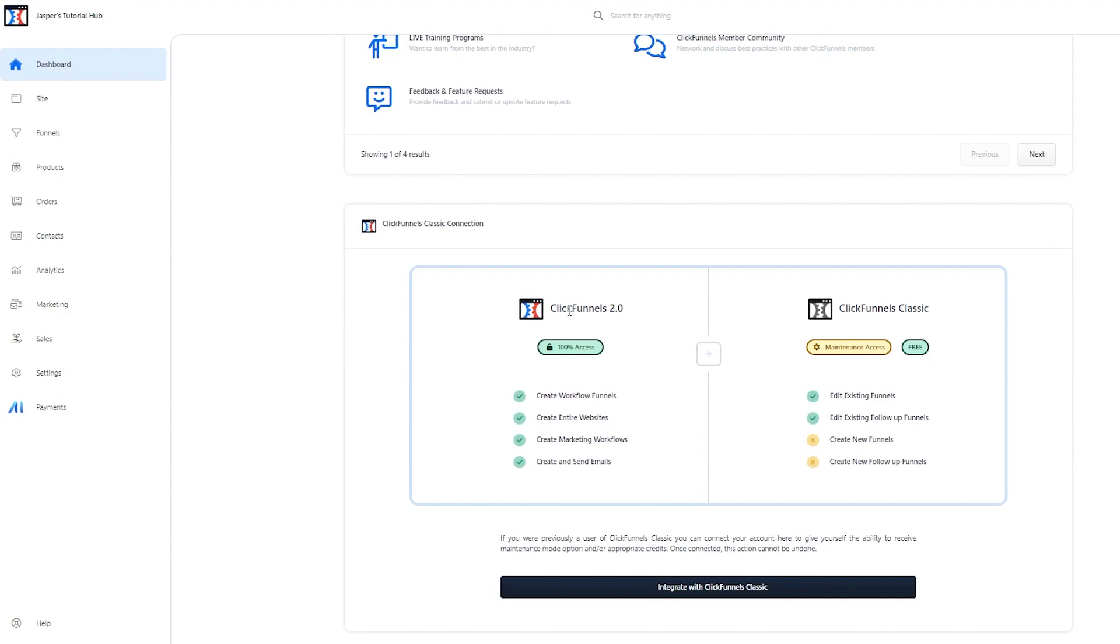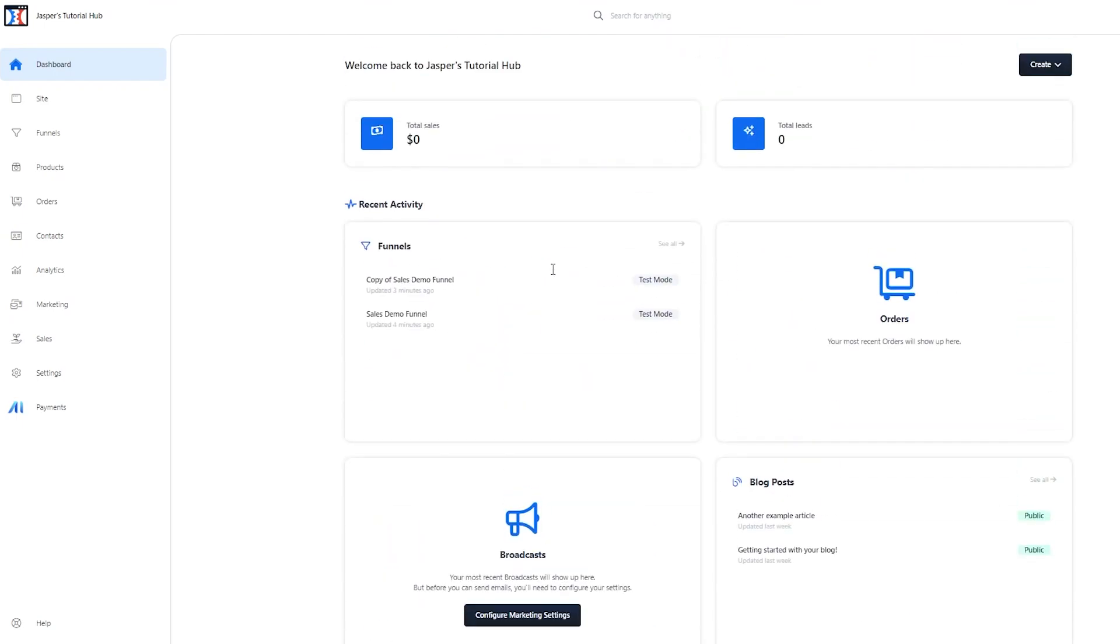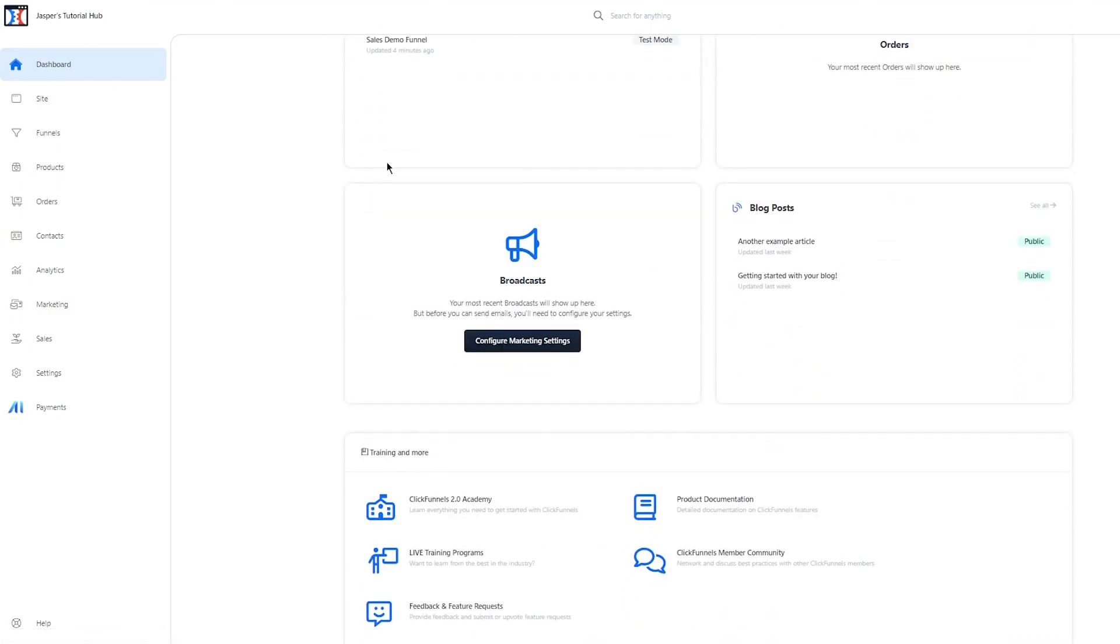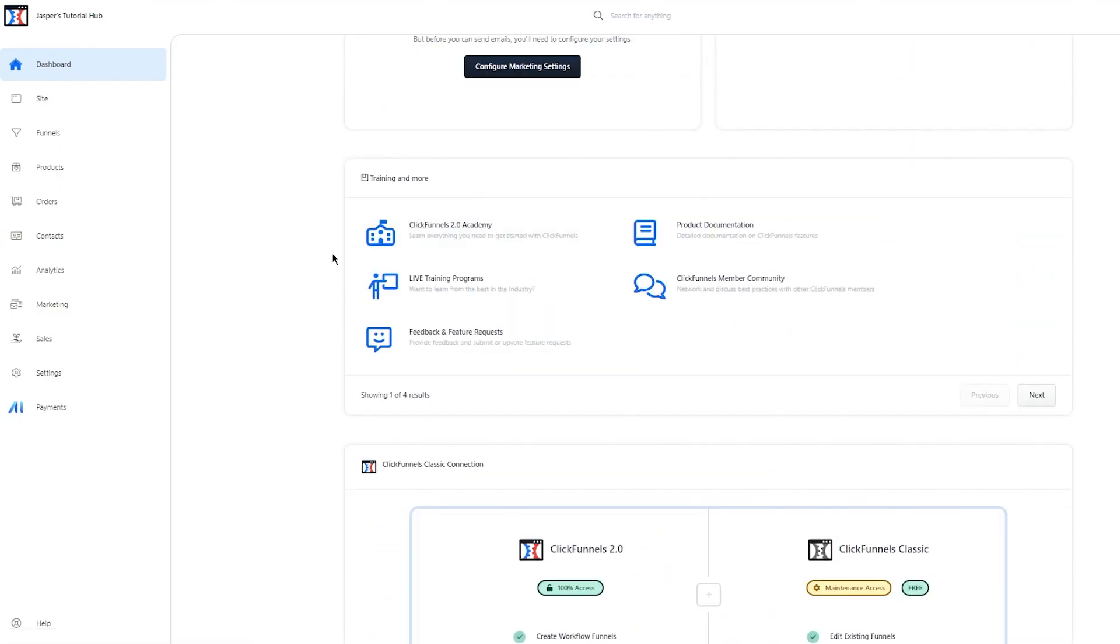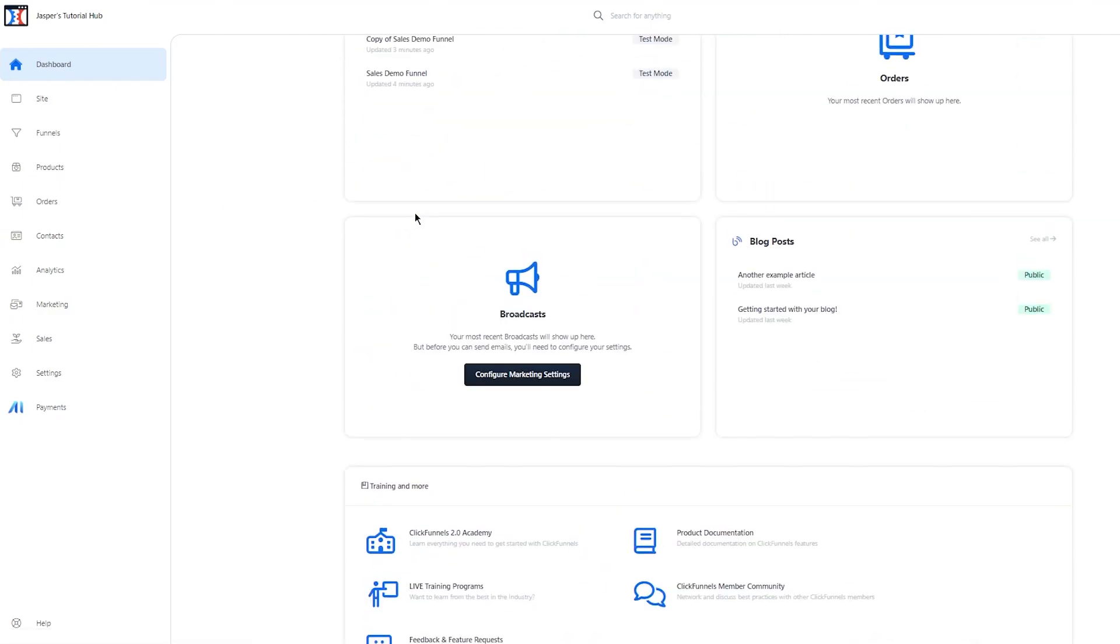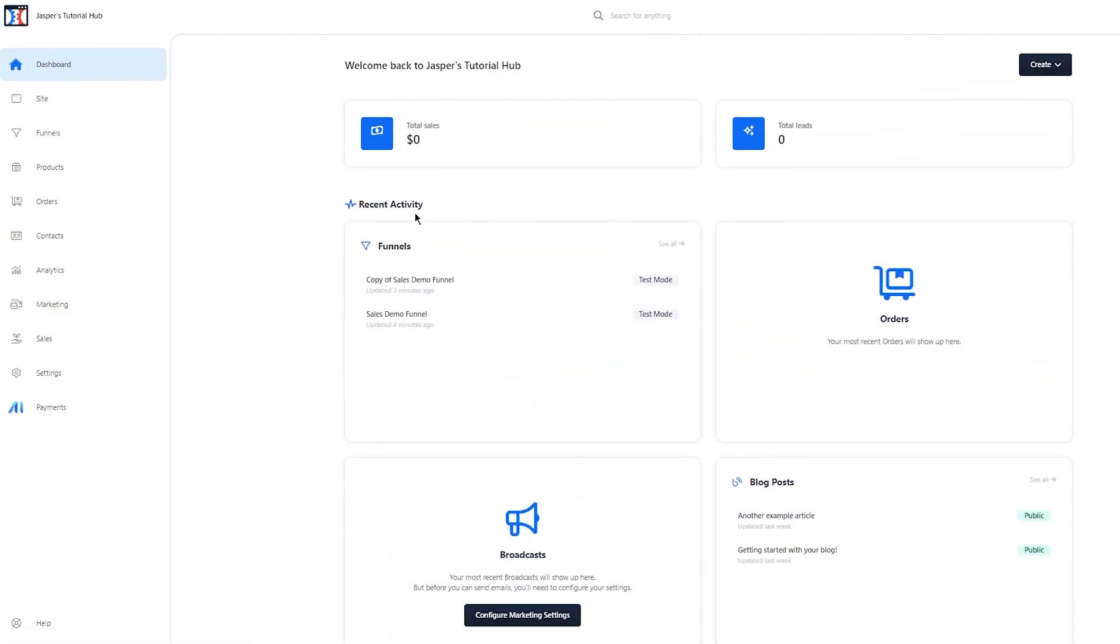Once we're here, this is your main dashboard and you can see all these things: total sales, total leads, recent activity. By just looking at all these, we can tell that these are the analytical sections. Pretty basic stuff. On the left-hand side, what can we see?